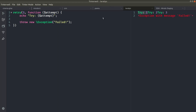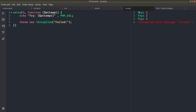Now you can see 'try one', 'try two', and 'try three' — it tried three times and then threw the exception that we threw inside the callable. Let me also add a new line so the output is easier to read. Now you can see everything on a new line.